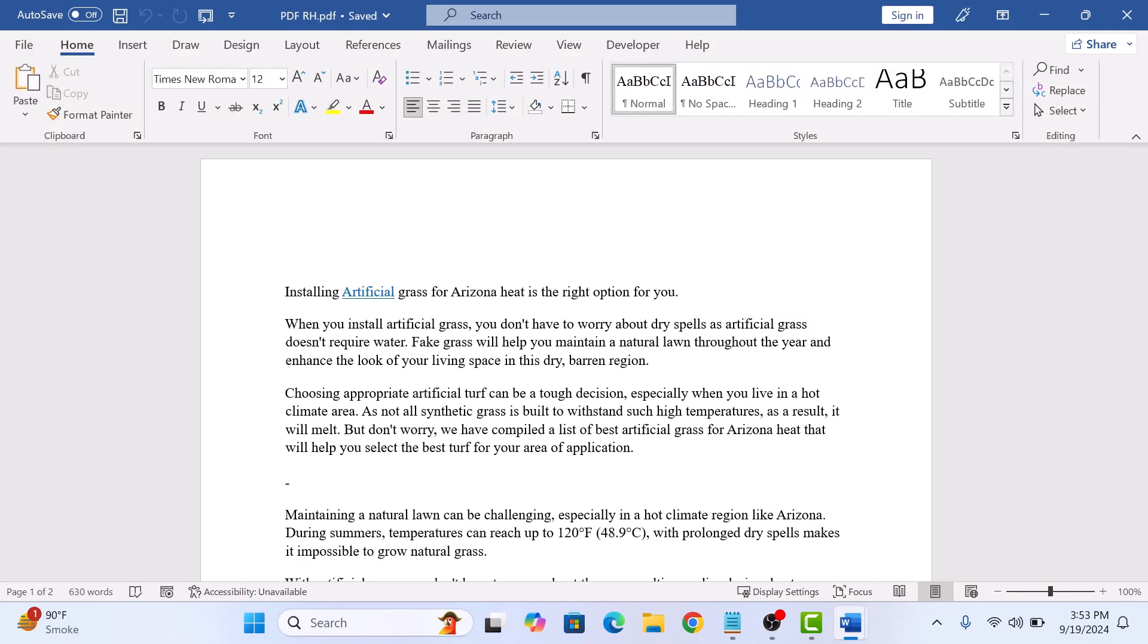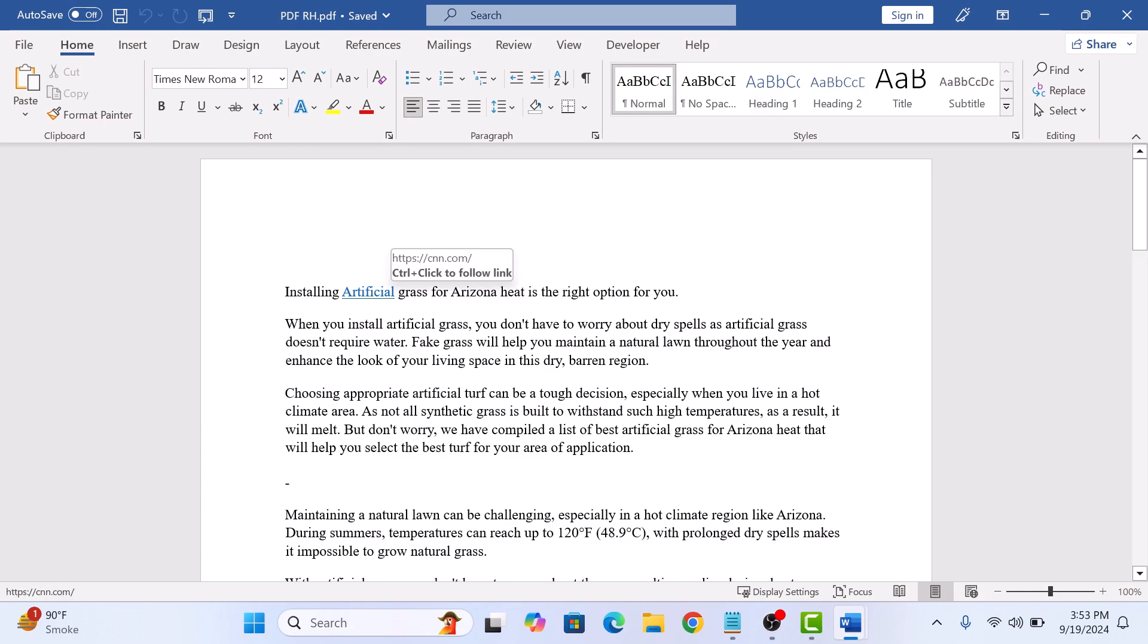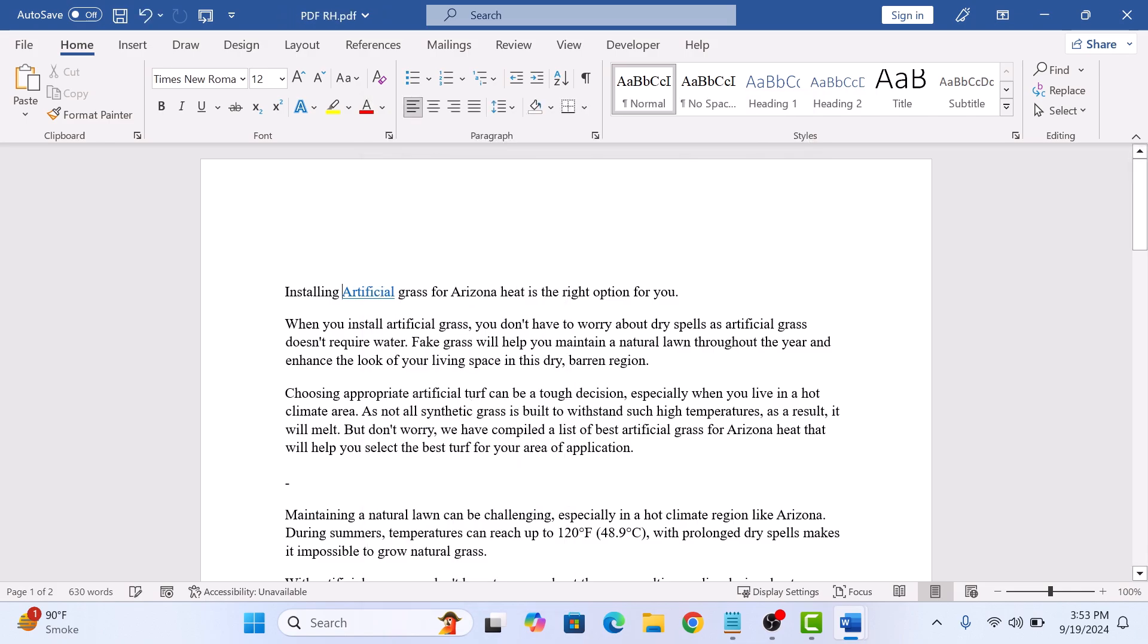To remove the hyperlink, simply right-click on the hyperlink you want to remove. And from the menu, click on Remove hyperlink. The hyperlink has been removed.